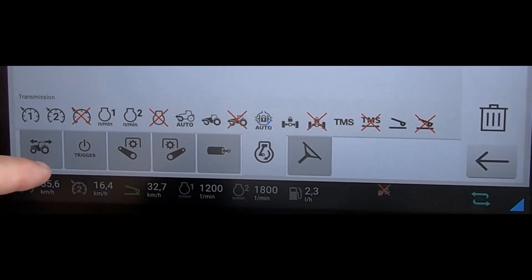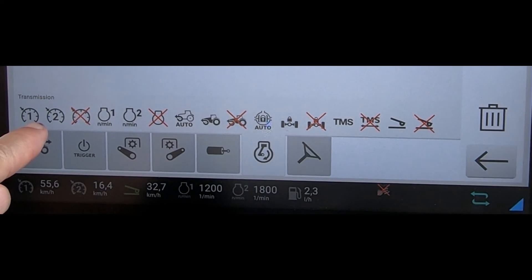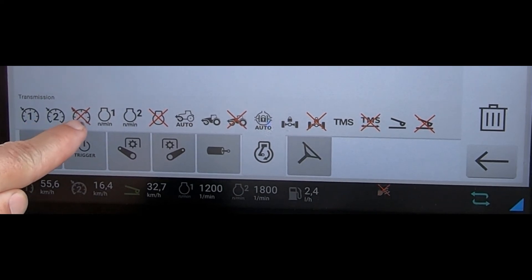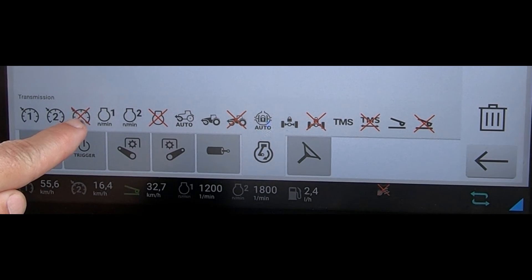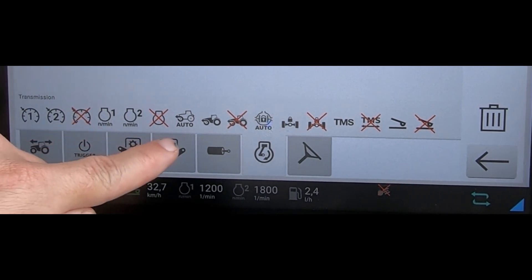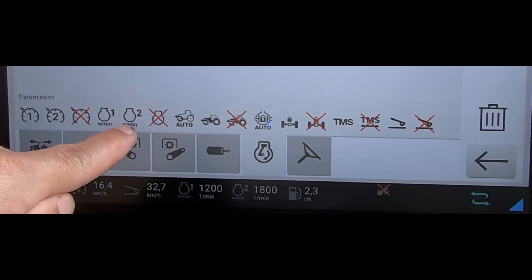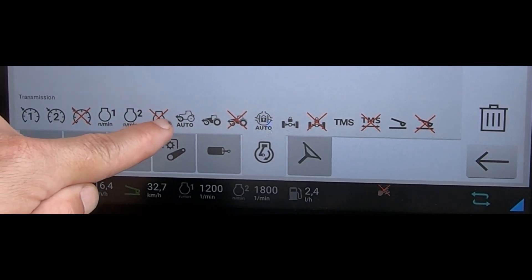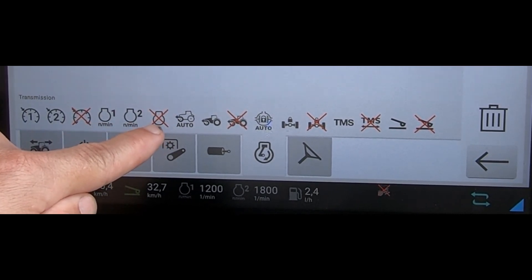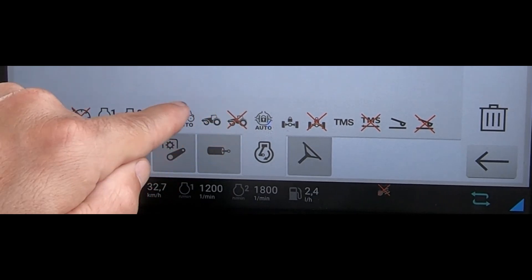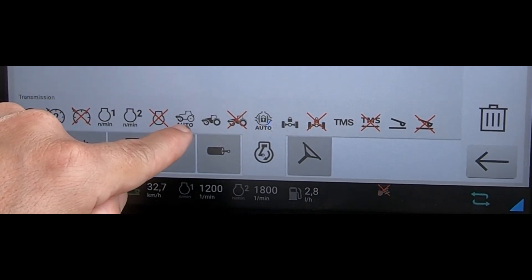For the engine transmission, we can see selection of either cruise control one or cruise control two, or deactivating the cruise control. Engine preset one, preset two, or turning off the engine presets.